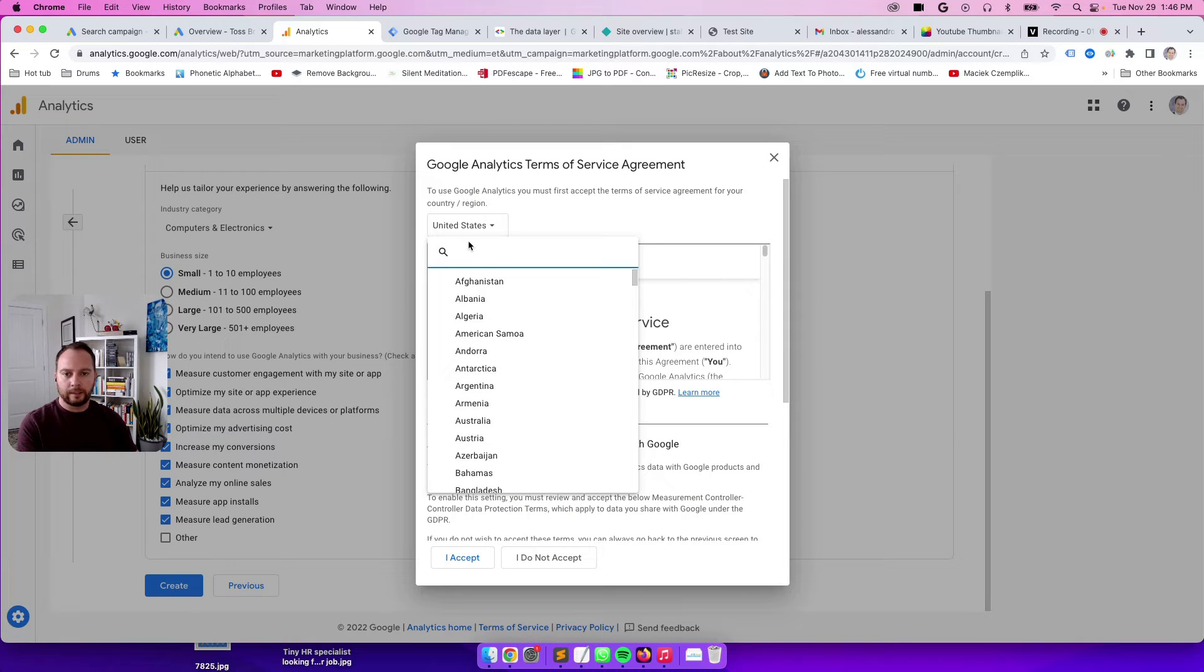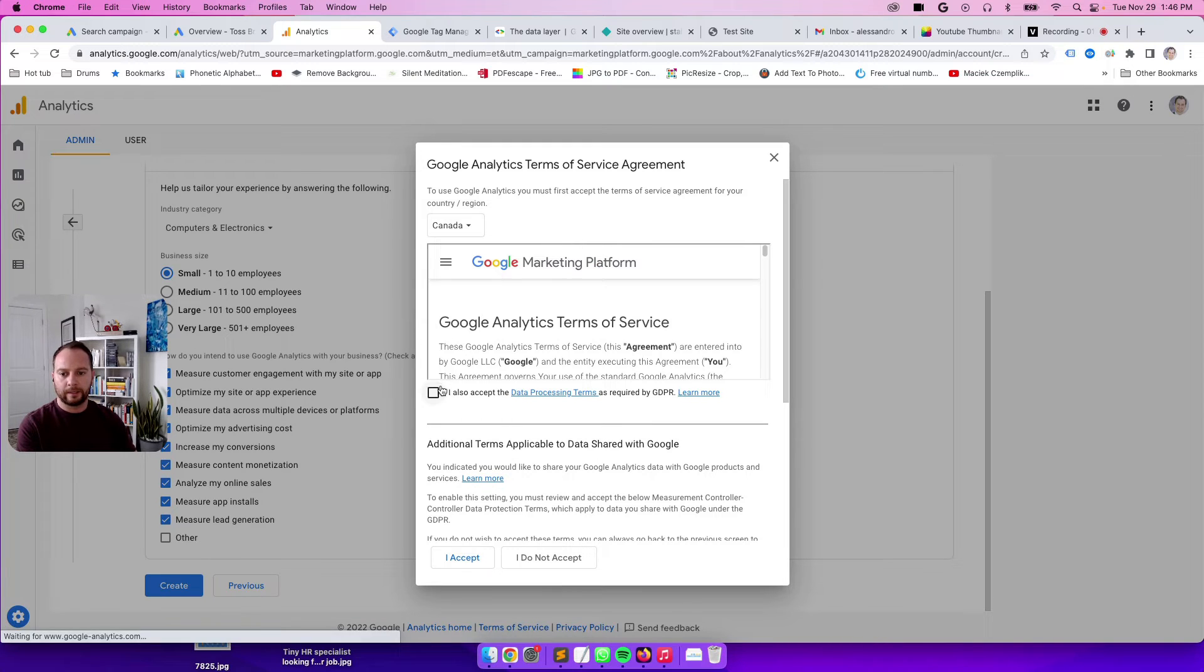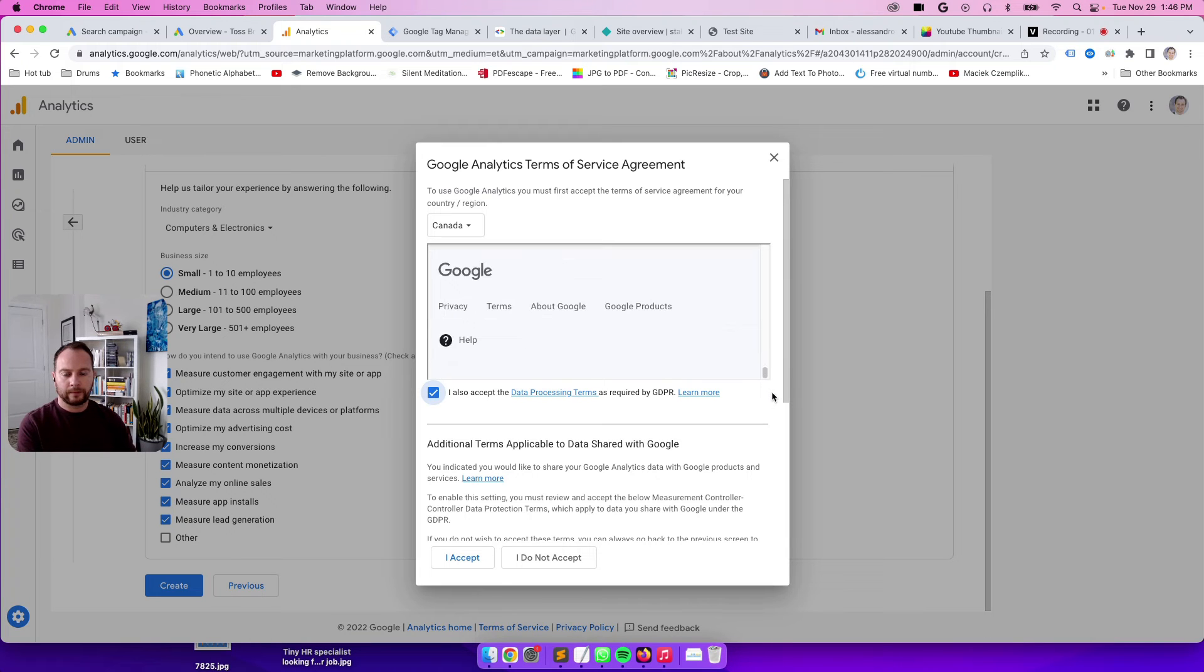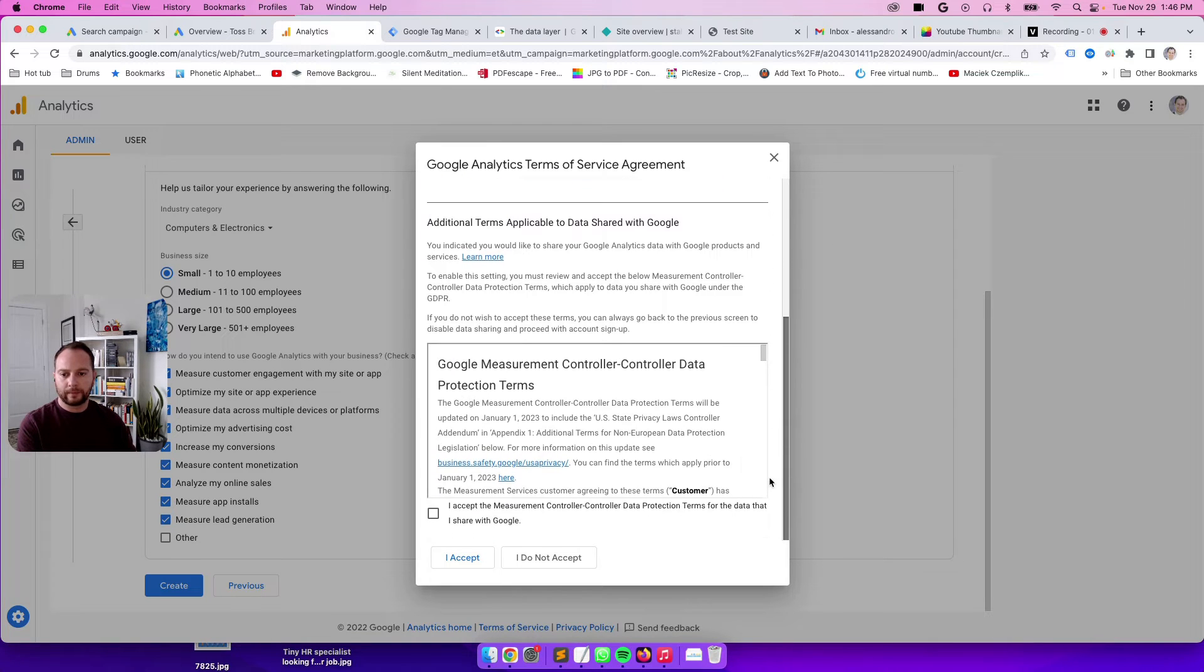Then here, select the terms of service pertaining to where you live. In my case, Canada. Check the box. Make sure you read it, and there's another box you have to check here.